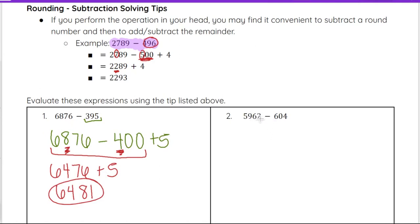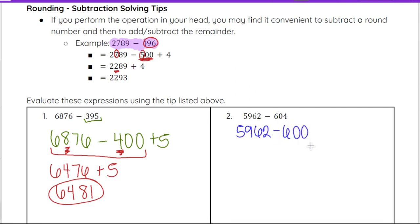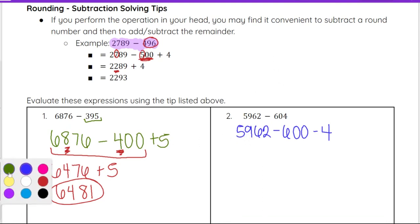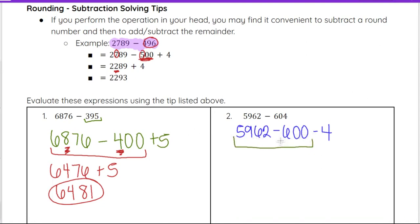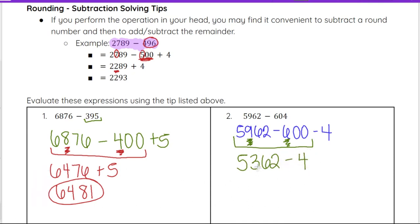Now we will look at 5962 minus 604. 604 is pretty close to 600. So I'm going to do 5962 minus 600. But I haven't subtracted enough this time, so I need to subtract an additional 4 to make sure I subtract the full 604. So 5962 minus 600 gives us 5362, since 962 minus 600 is 362. And then we still have minus another 4, so 5362 minus 4 gives us 5358.